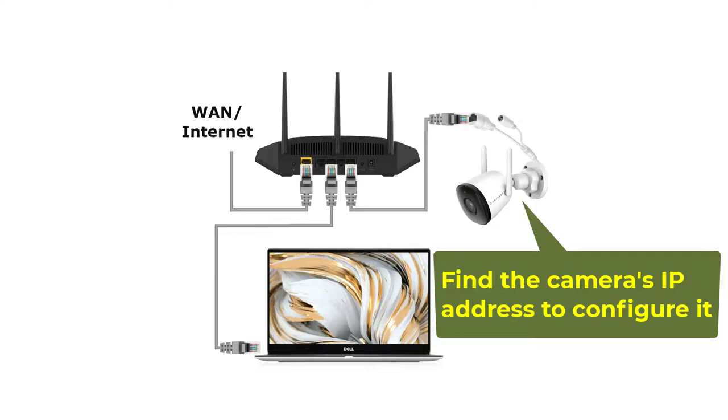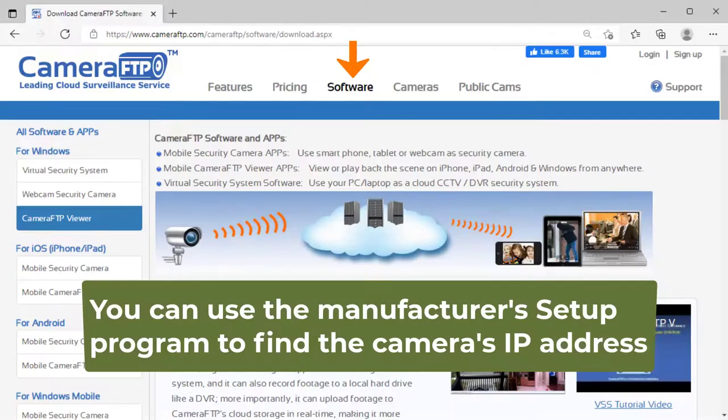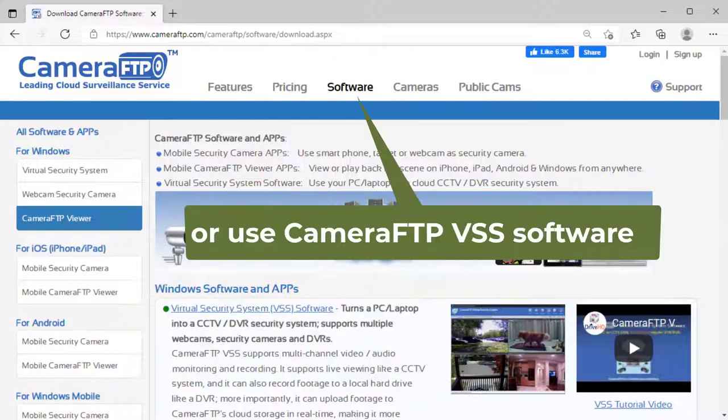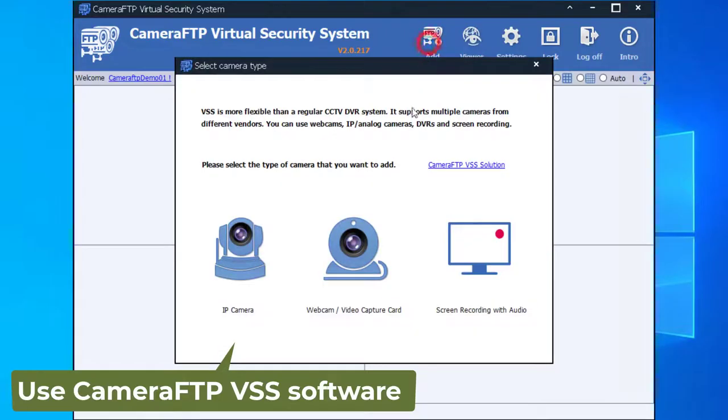Now you need to find the camera's IP address. Please make sure your PC and the camera are connected to the same network. You can use the manufacturer's setup program to find the camera's IP address, or you can use CameraFTP's VSS software to find it.